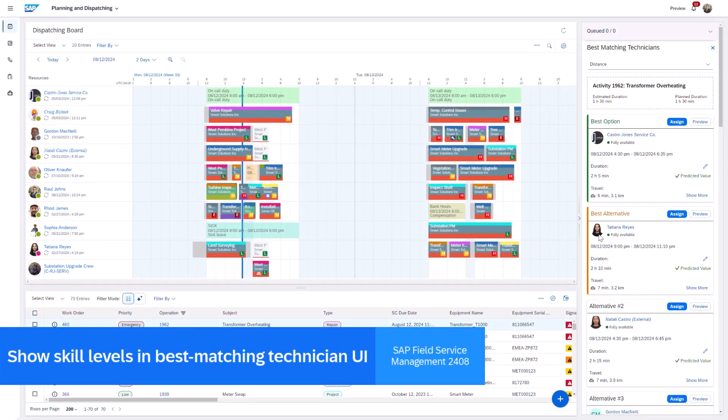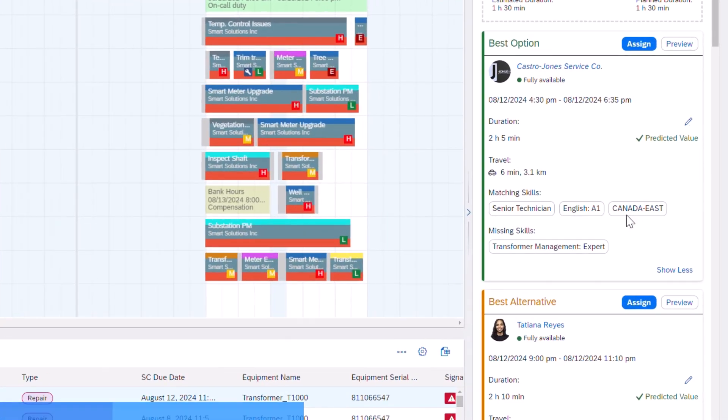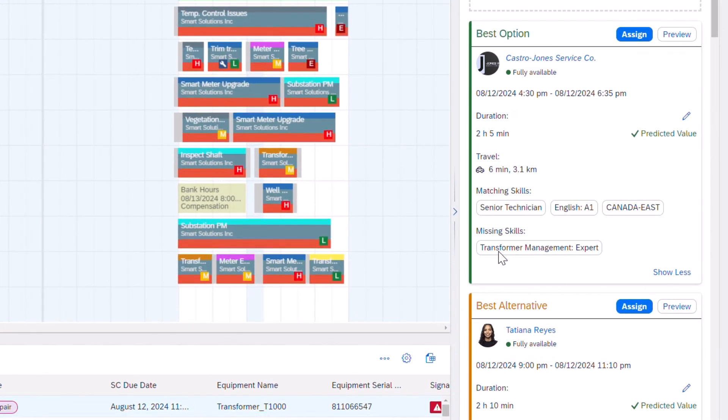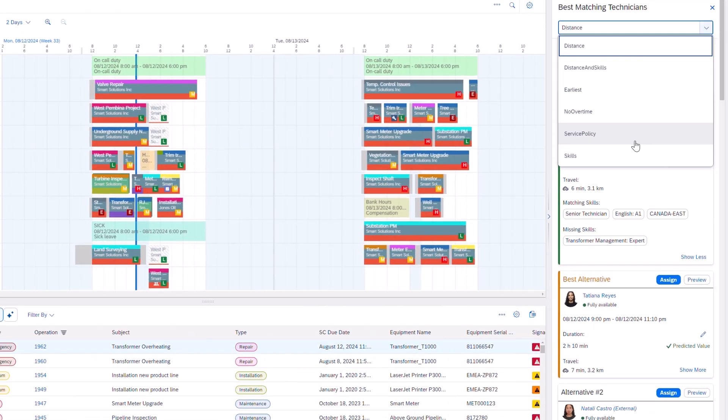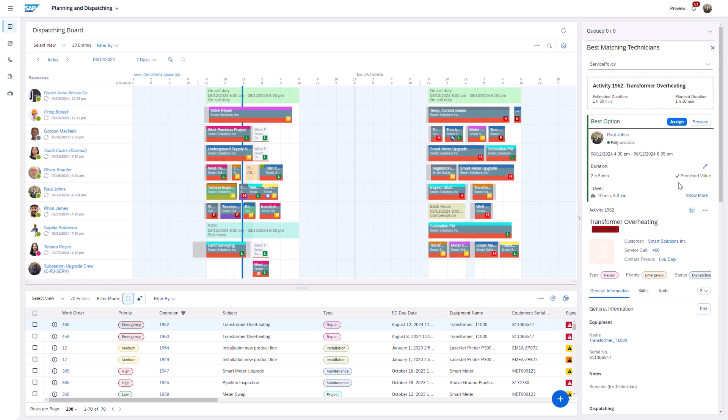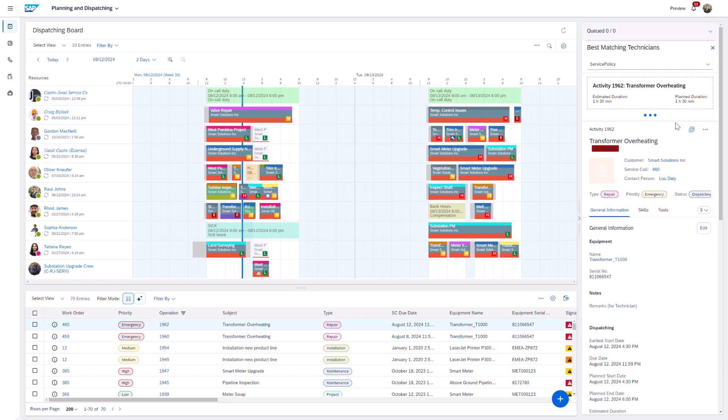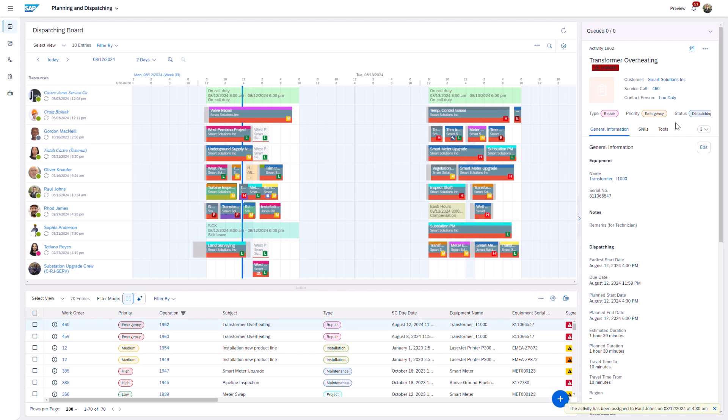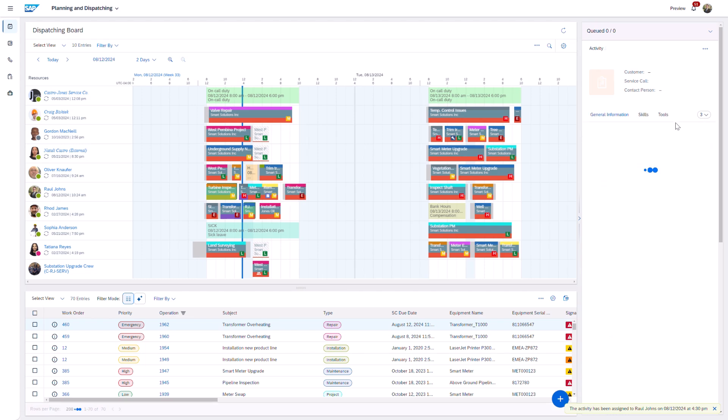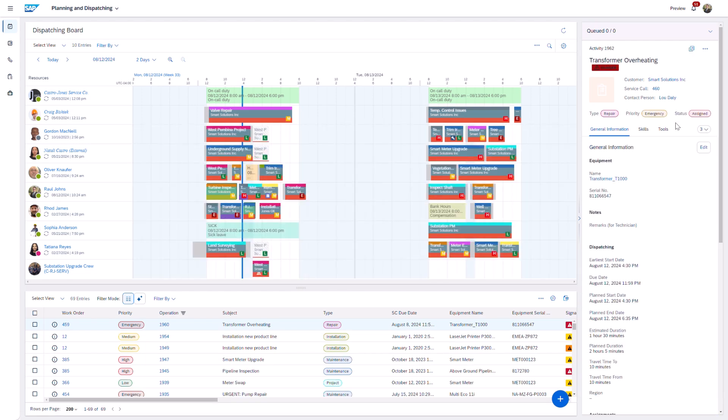We start from the dispatching board where we've added a feature that displays skill levels in the best matching technician UI. This improvement makes it easier for schedulers to identify the ideal fit for each task by clearly showing each technician's skill level.